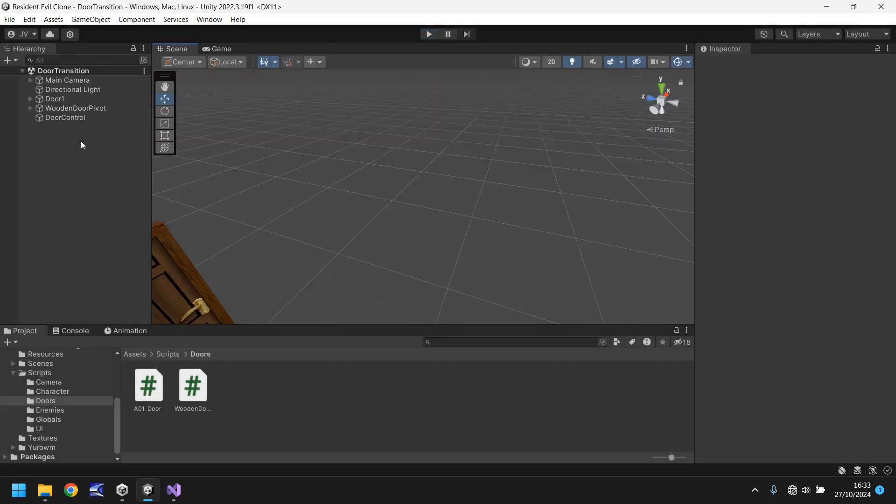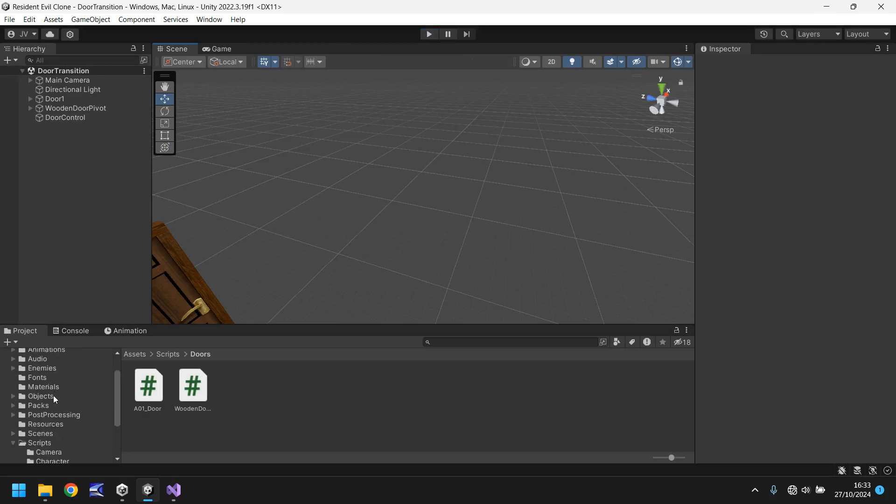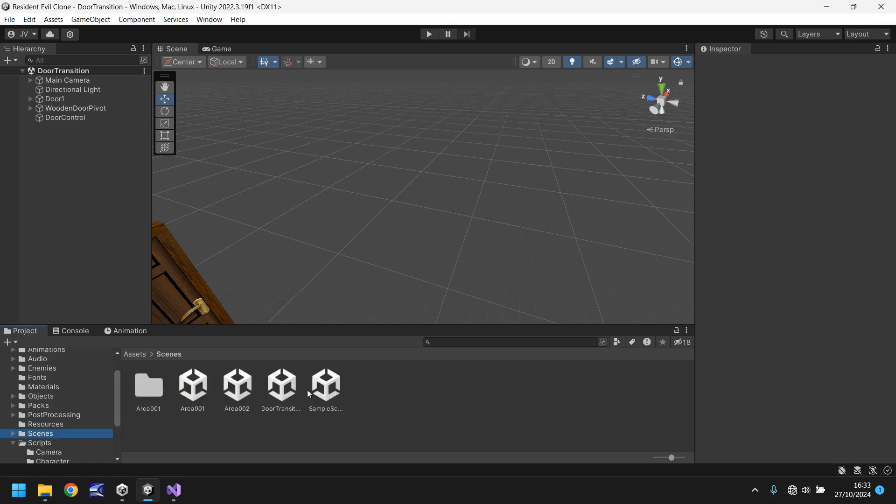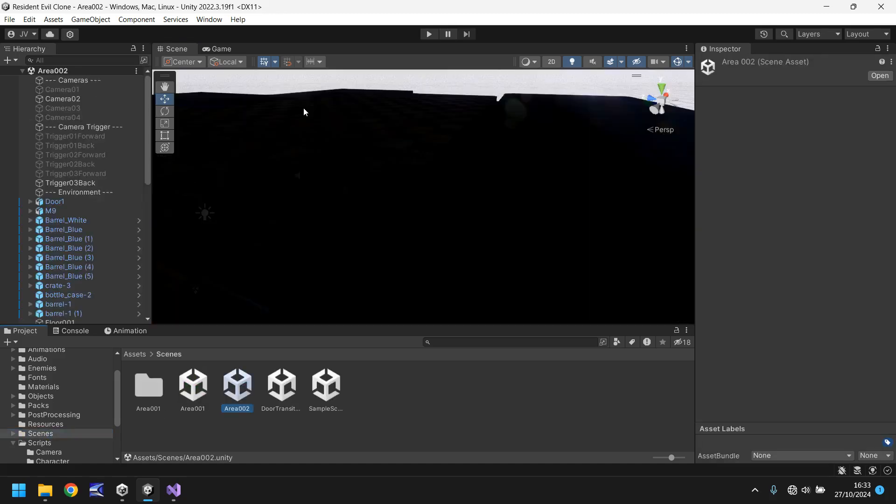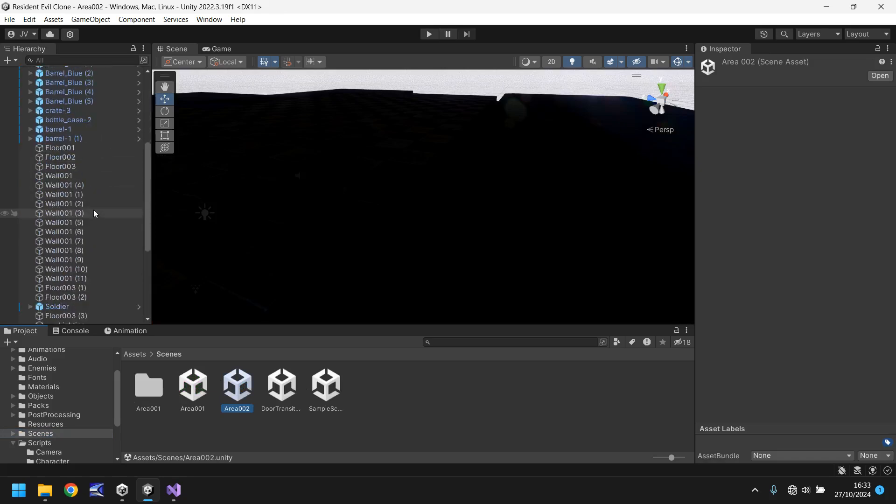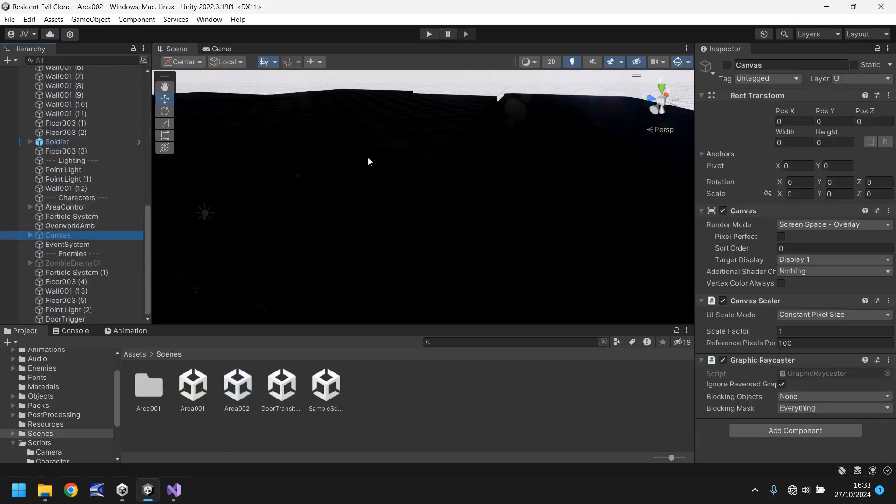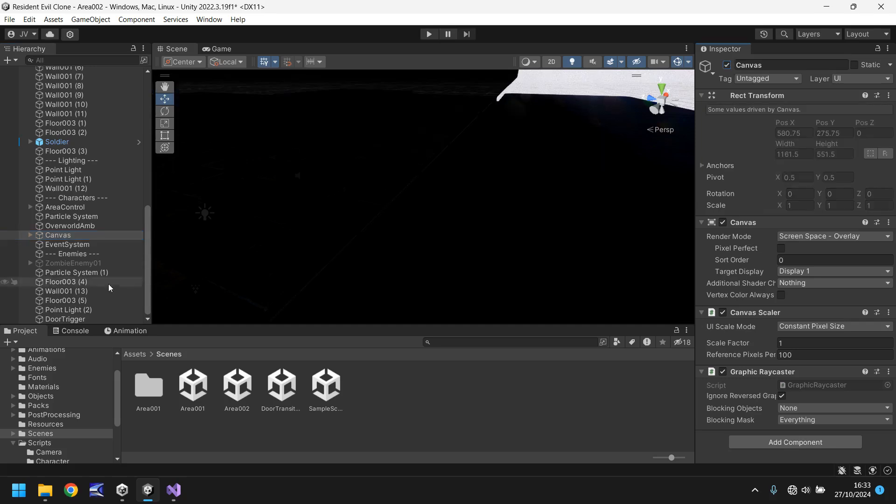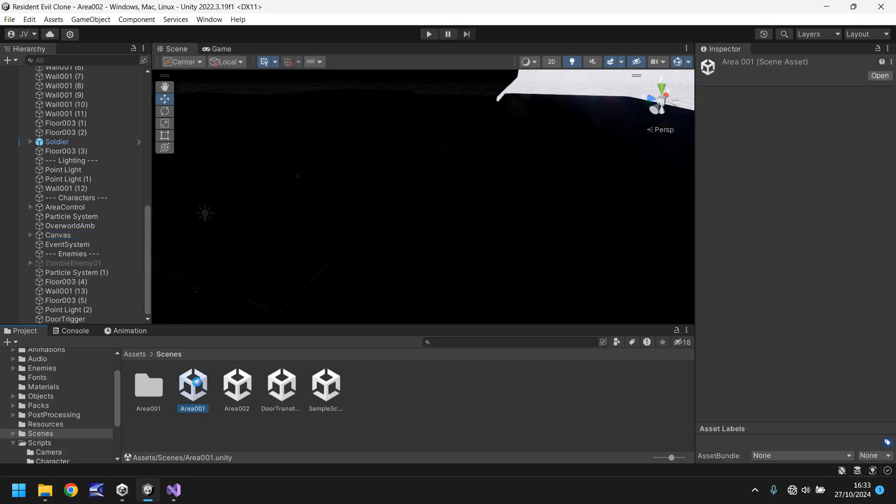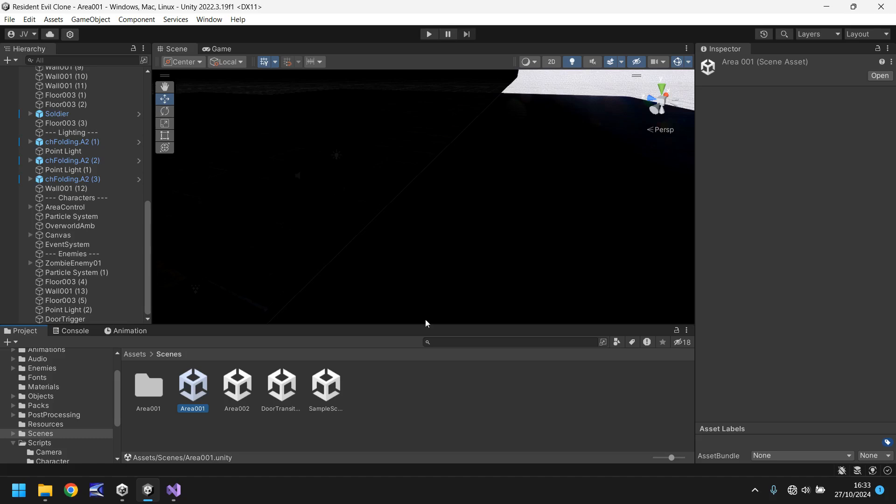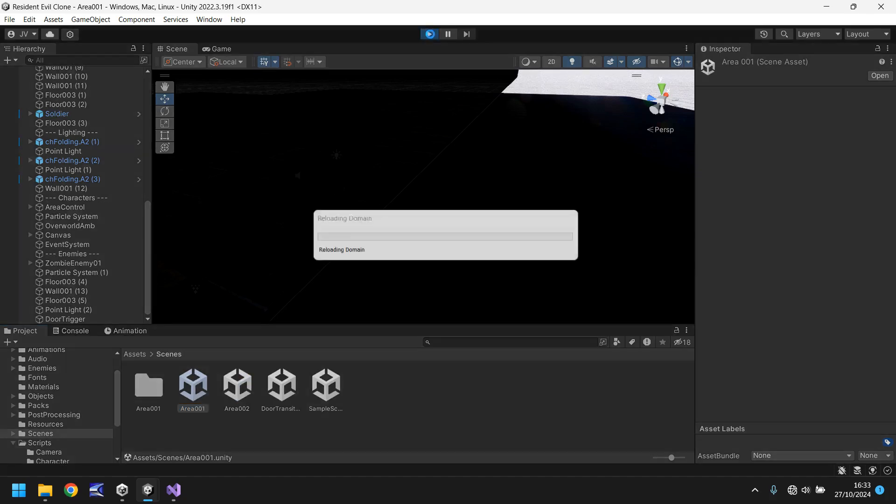So what happened there as well is it just kind of came straight into the scene. We turned the canvas off. So let's go into our scenes. Let's go into area two and let's turn on the canvas once again so it fades in and then save that. Head to area one and we'll get this whole sequence nailed down right now.